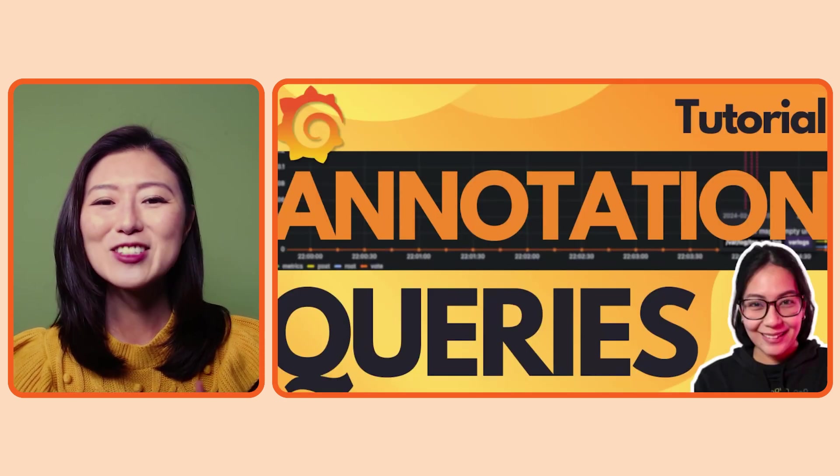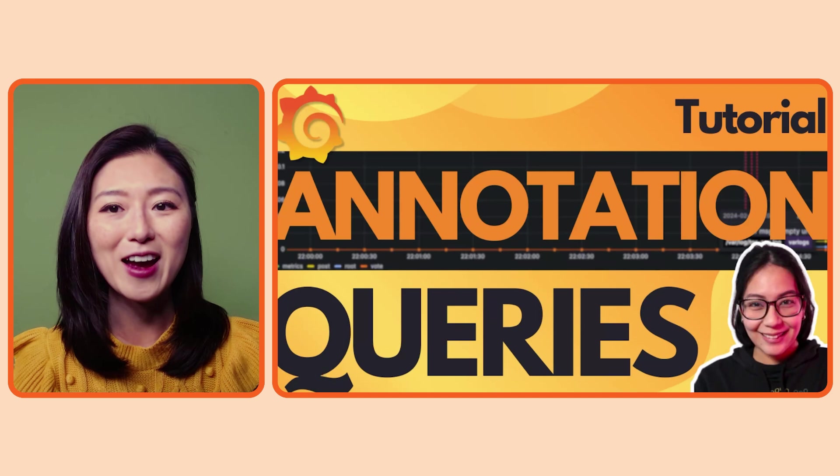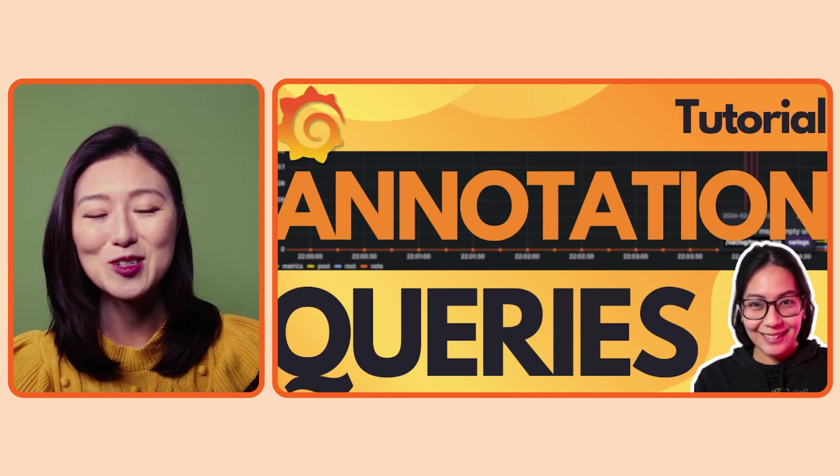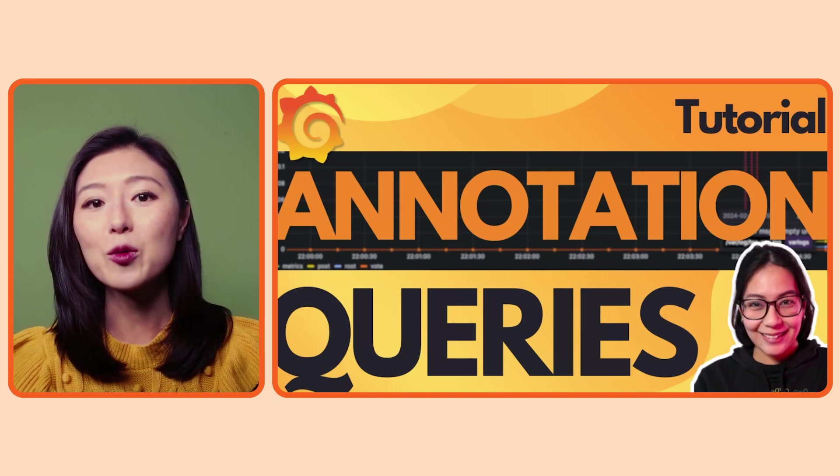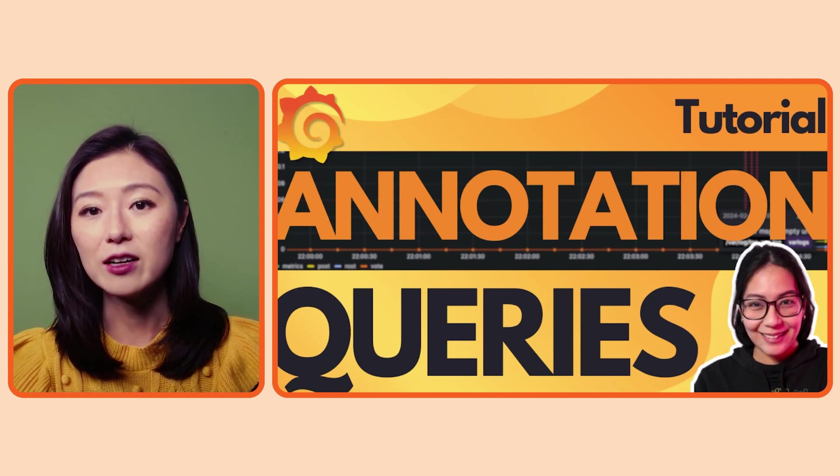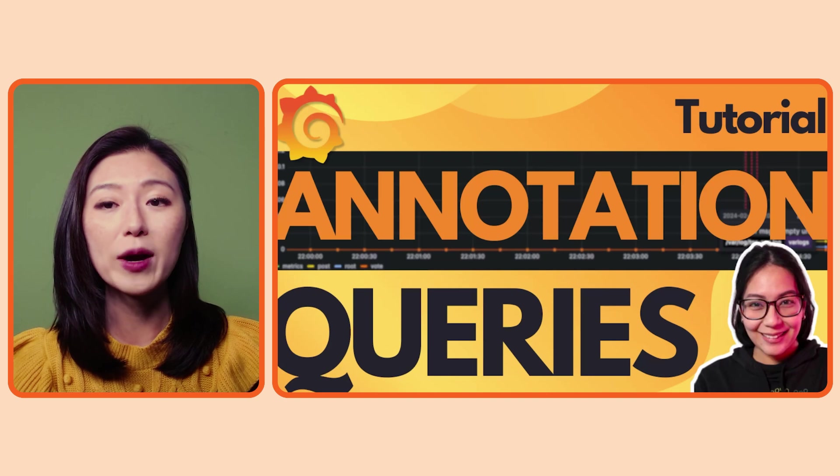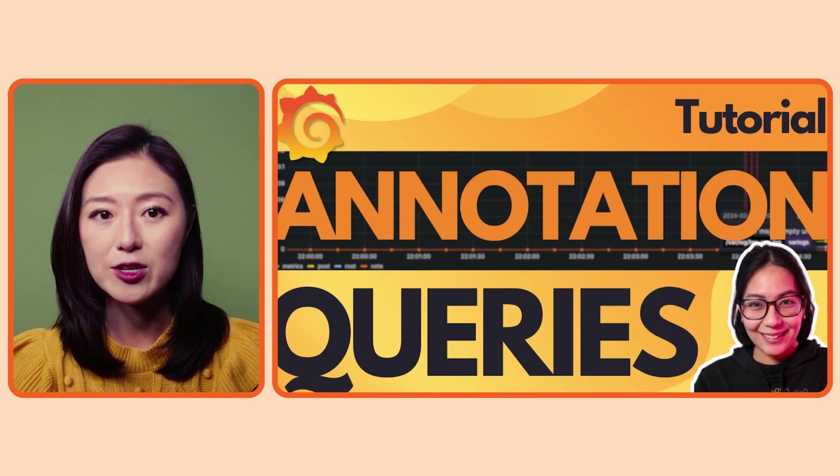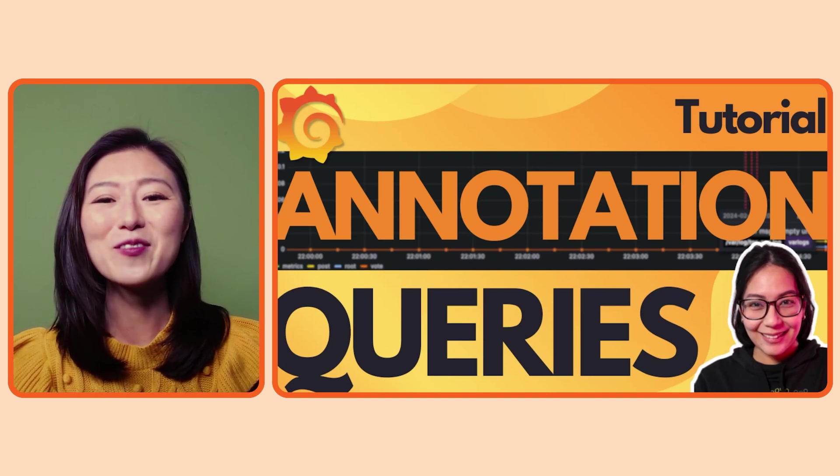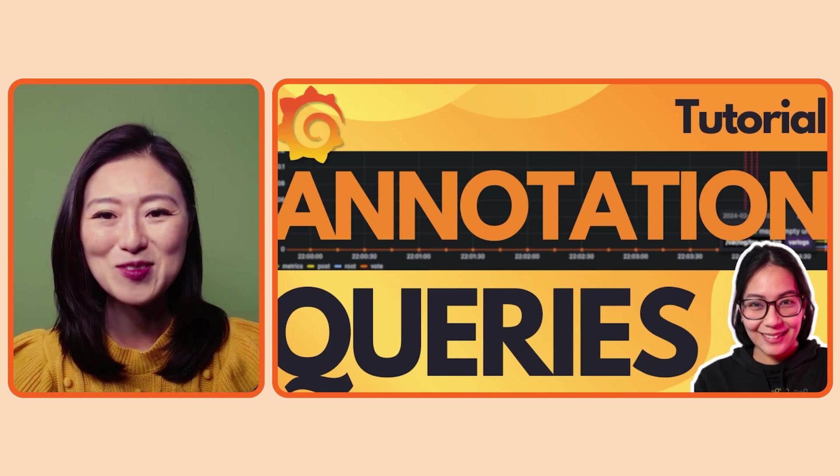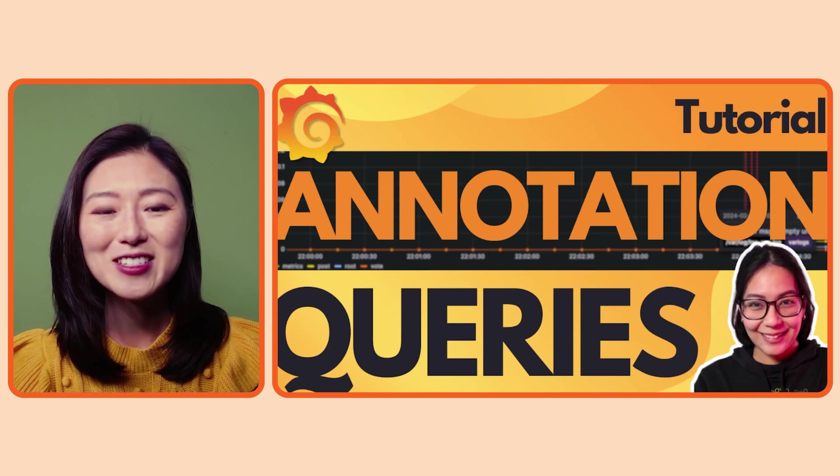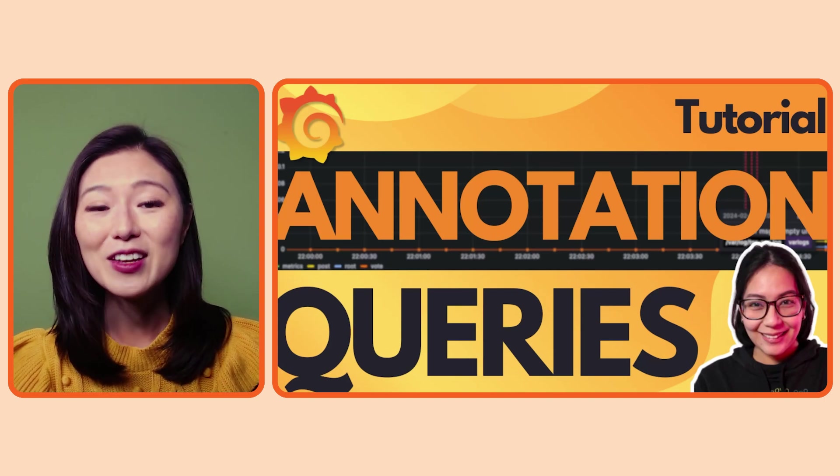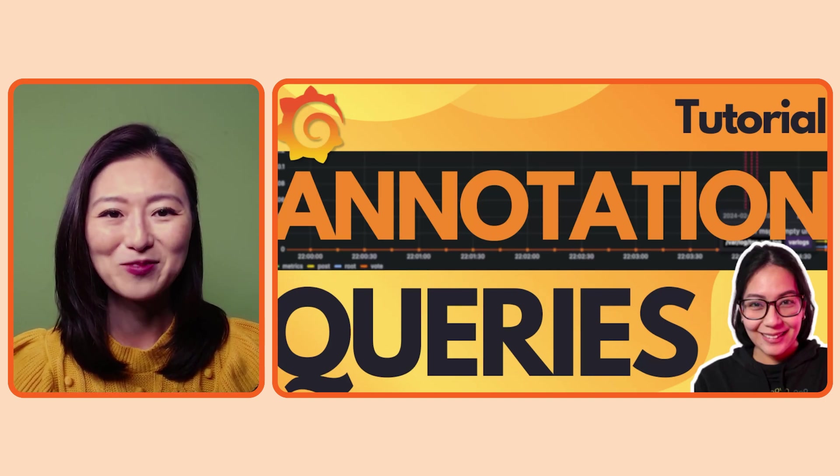All right, we just went over how to manually add annotations to your dashboard. If you want to automatically add annotations, you can do so by writing annotation queries. My teammate Marie created a fantastic tutorial on it. So if you're interested, click on the info card up top to watch the video.